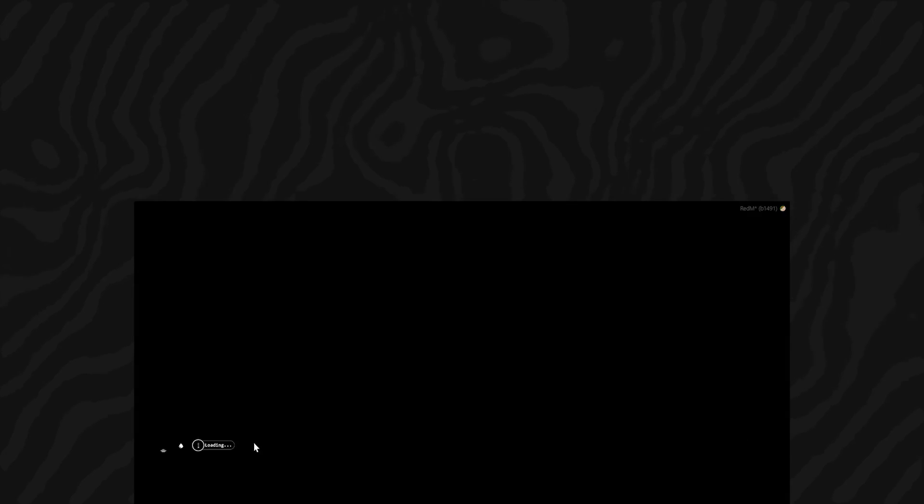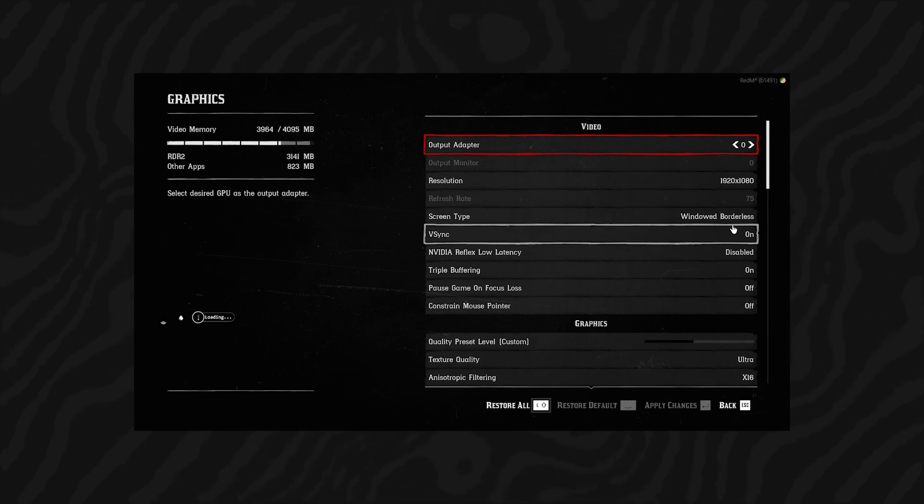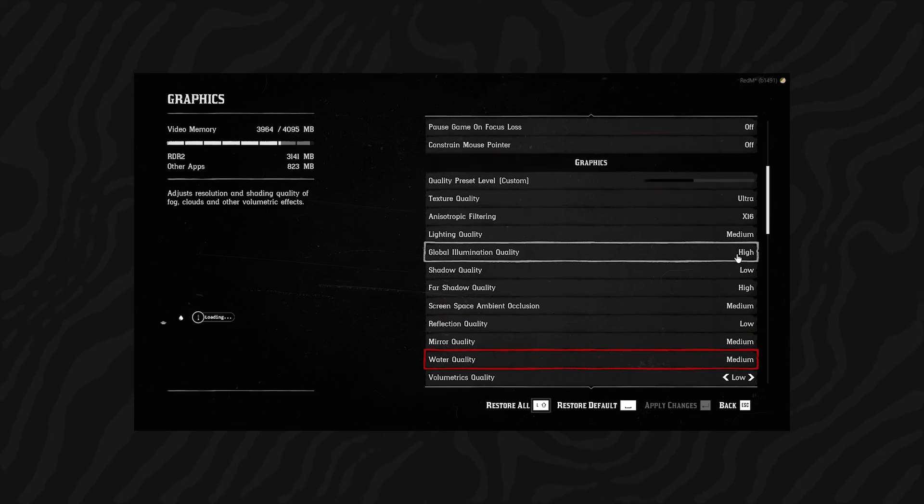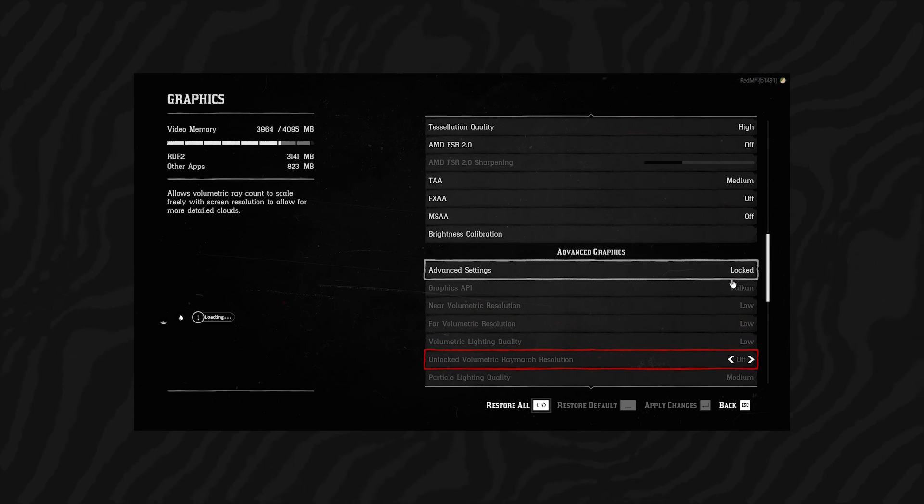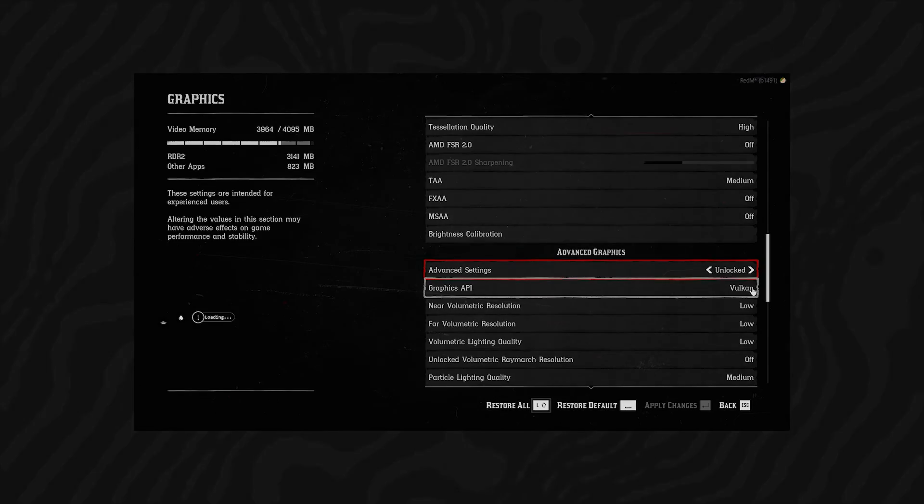Before we begin, it's important to check a couple of things. Head over to your RDR2 settings and check which API you're using. In this video, we'll be using Vulkan. But if you're using Direct3D12, make sure to note that for later.